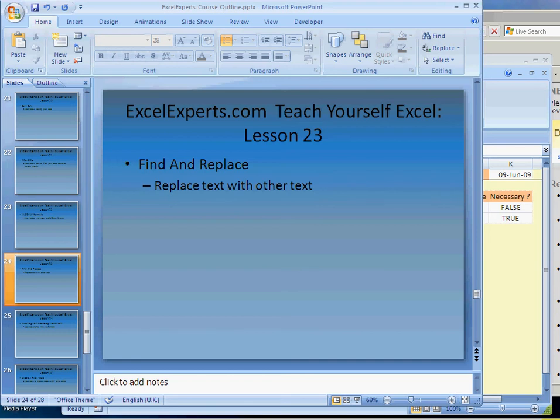Welcome to ExcelExperts.com. This is Teach Yourself Excel course lesson 23 on how to find and replace within Excel.